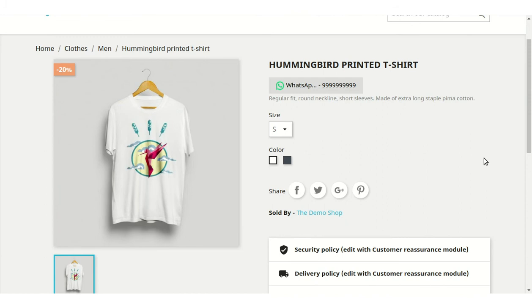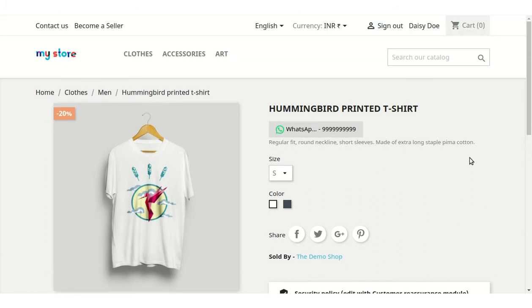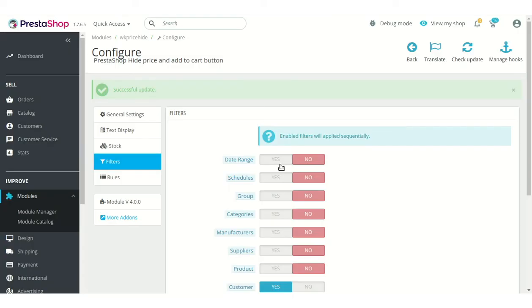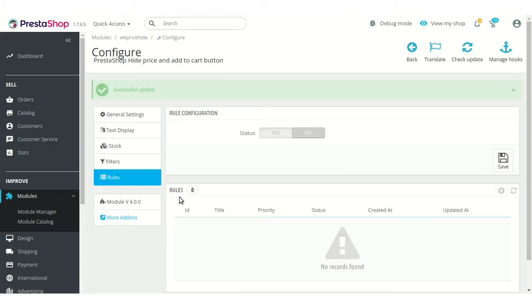Here we can see that the product price and add to cart button are hidden for the customer. Now let's discuss Hide Price Rules. Admin can create custom price rules to hide the price and add to cart button according to the date range, schedule, and products.